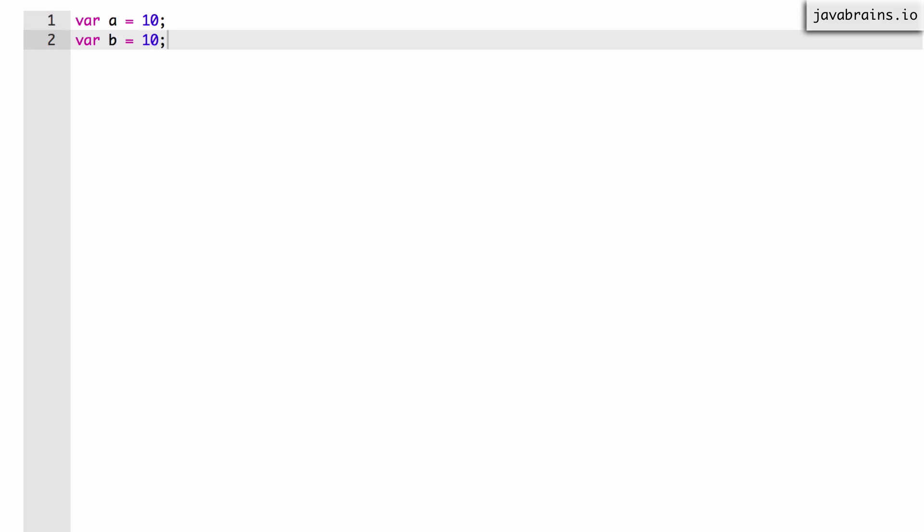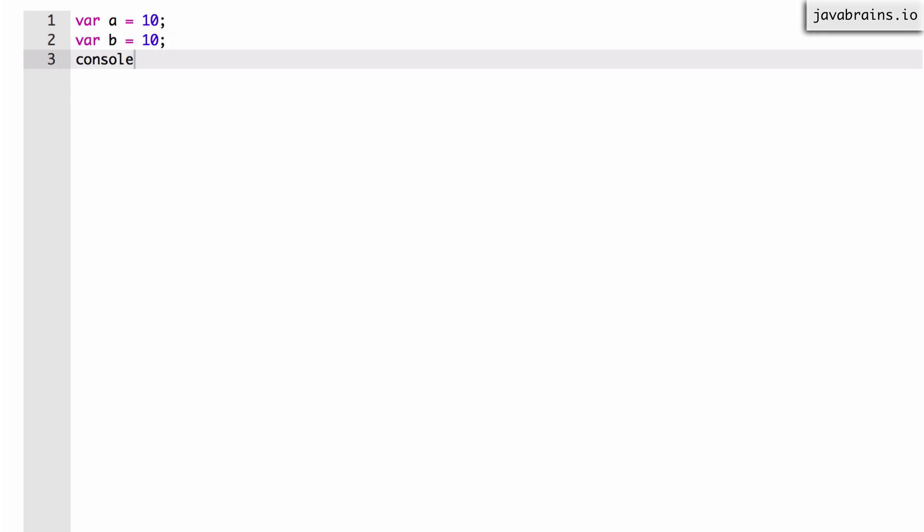Let's do one more quick exercise. Let's say I have a variable a equals 10 and a variable b equals 10, and I have a console.log that prints a plus b. Now let's say I need this functionality but I don't want a and b to be global variables. I want to create these two variables, add them up, and print it on the console, but I don't want them to have global scope. What would I need to do to restrict the scope of a and b?